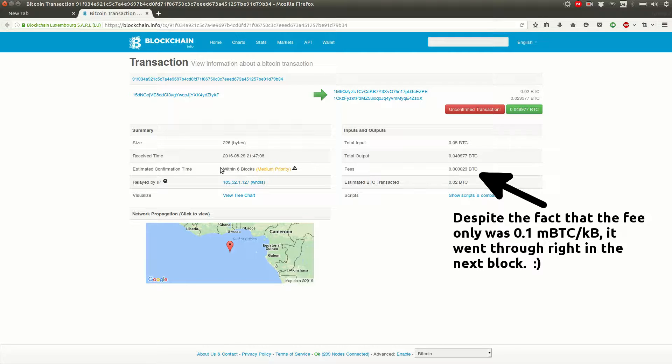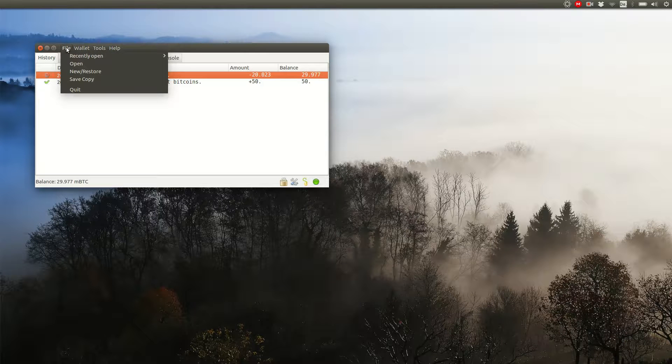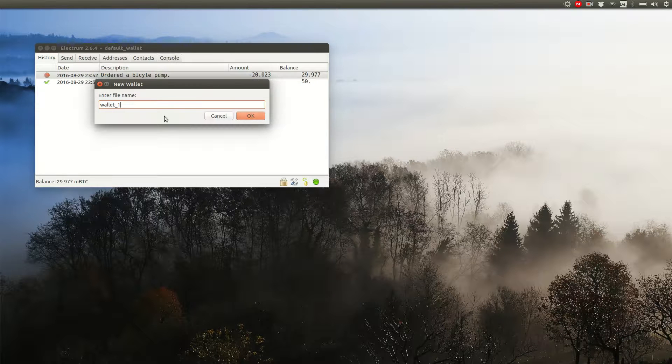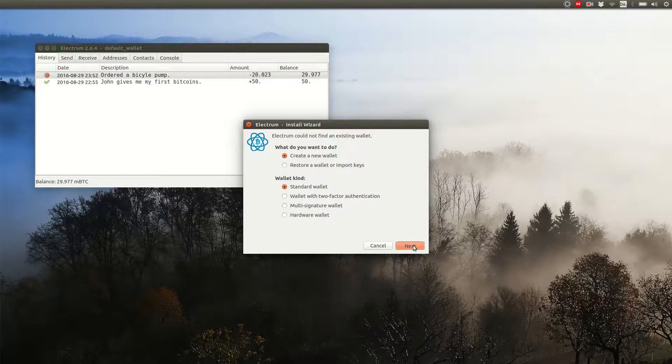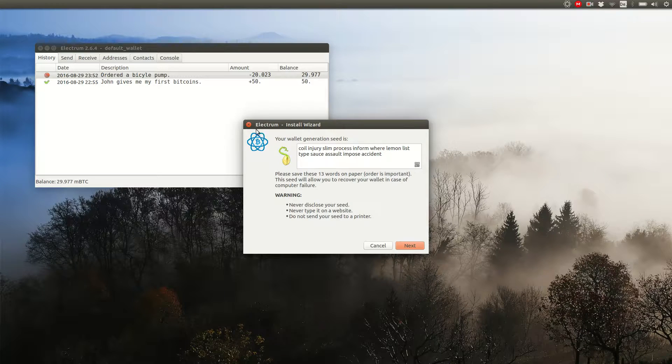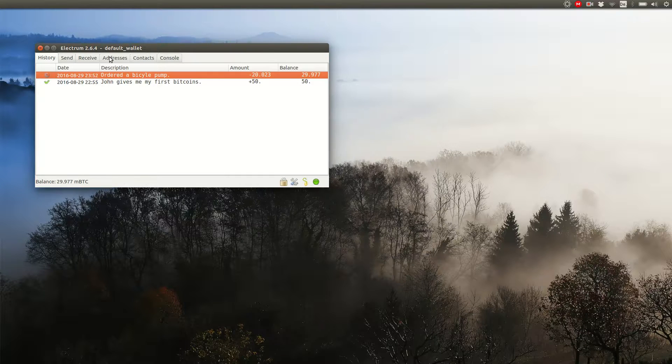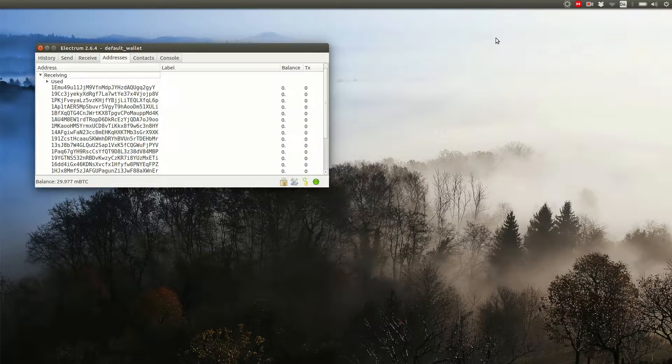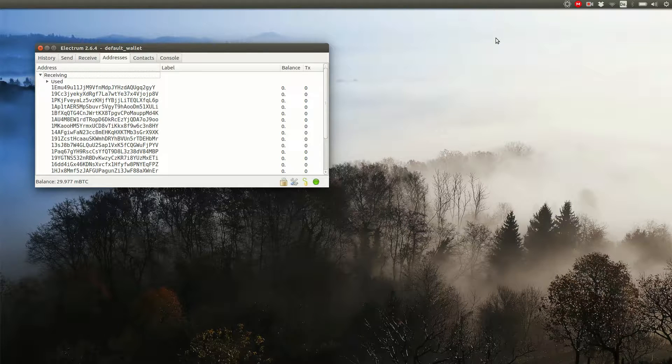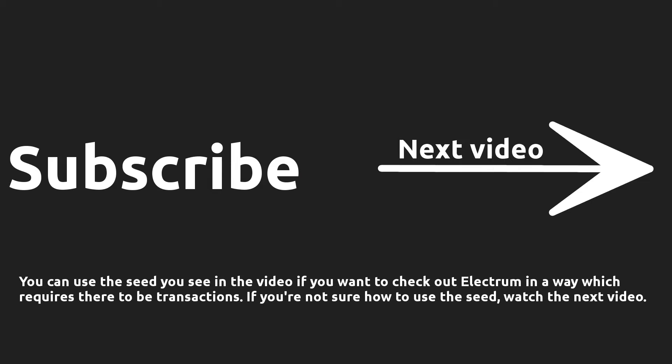You can create more wallets in Electrum and send money between these wallets. You can also send money to your own addresses within a single wallet. No one besides you even knows that these addresses belong to the same wallet. We are now done with the essentials of sending and receiving money.